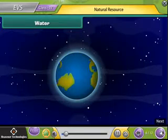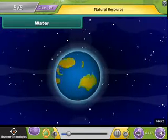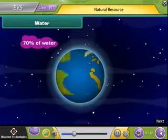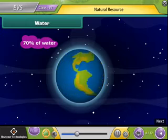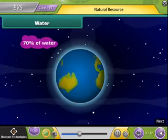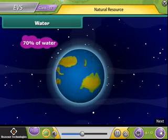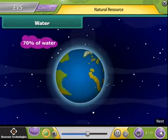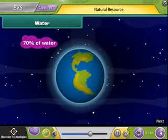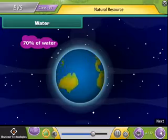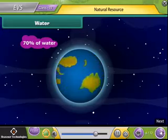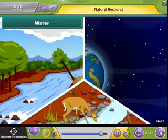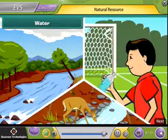Water. About 70% of earth's surface is covered by water. Water is also an important natural resource. It is necessary for the survival of plants, animals and human beings.